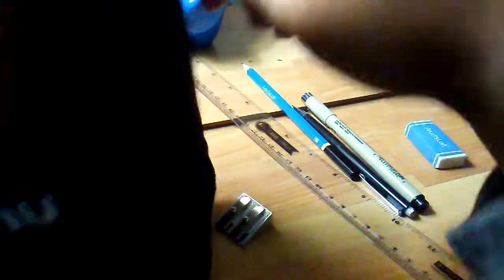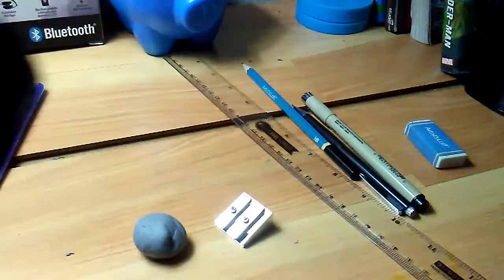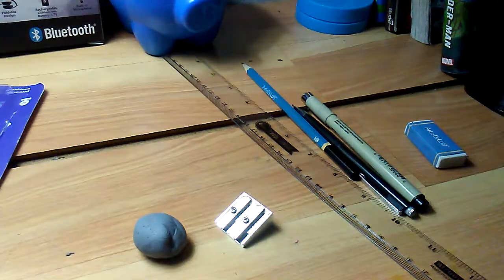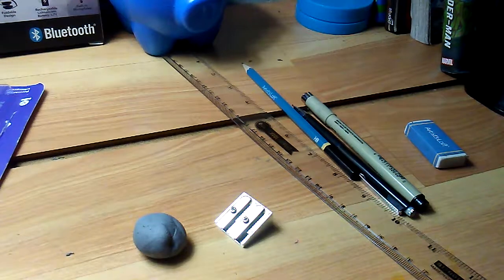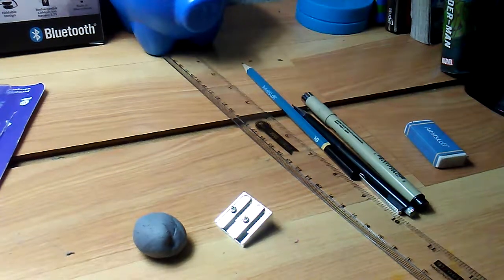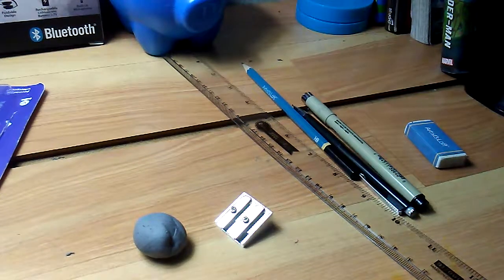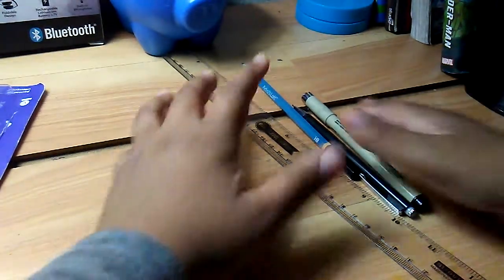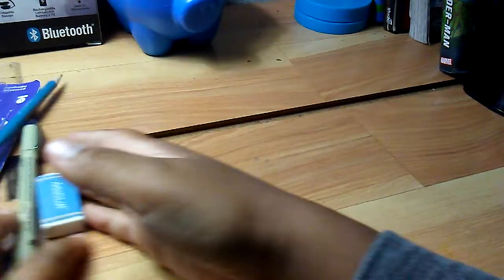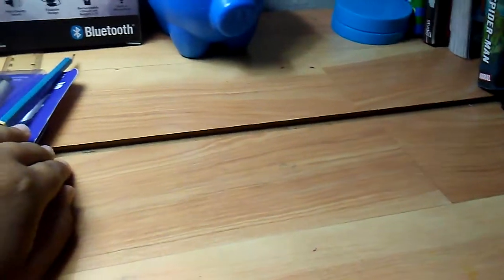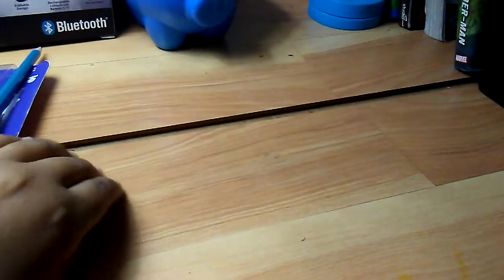I was gonna buy the 80 marker set, but it was $40. This one was $20, so yeah. Then I'll be using some printer paper. Let me get these materials out of the way.